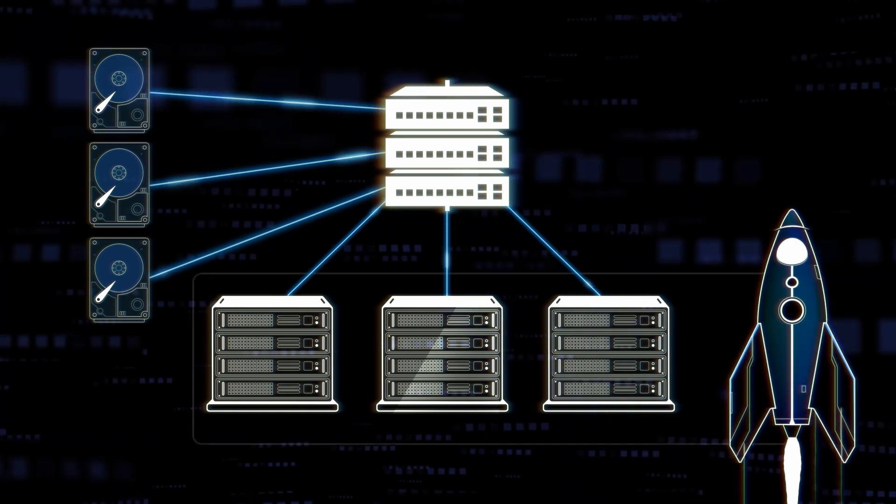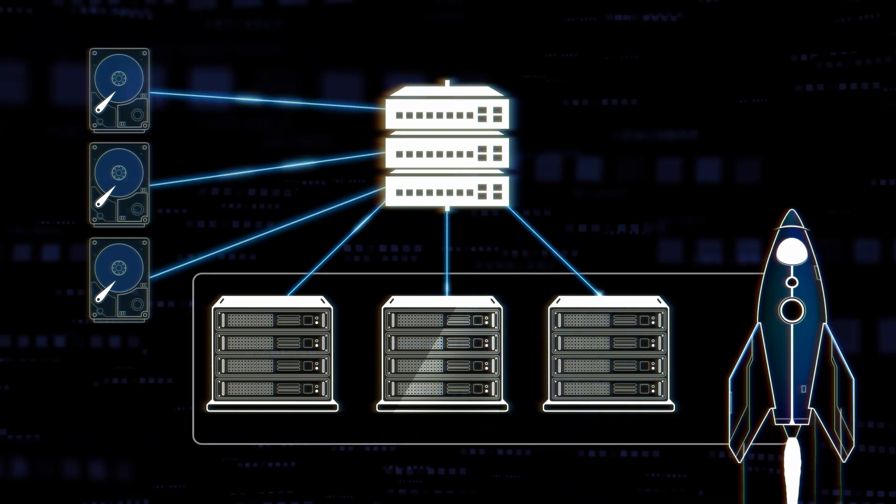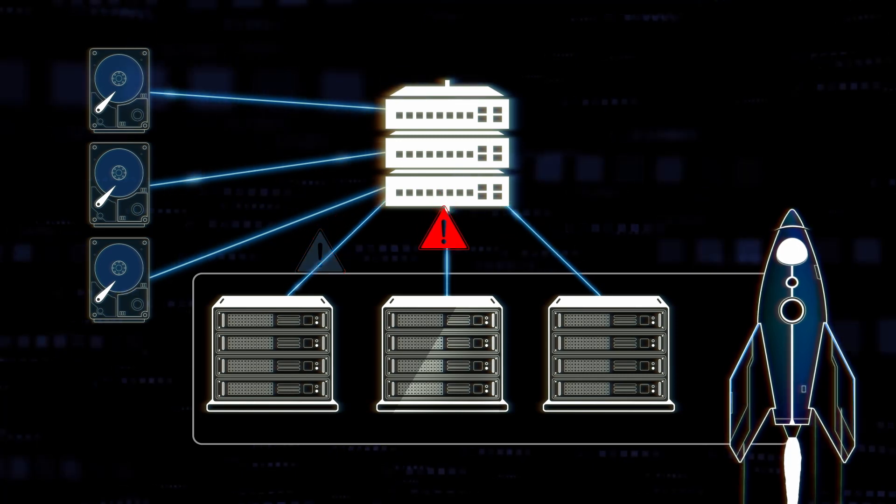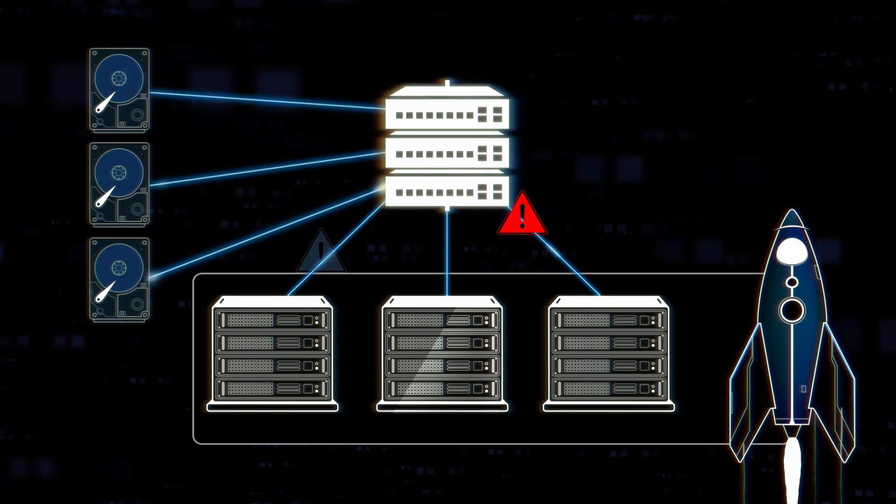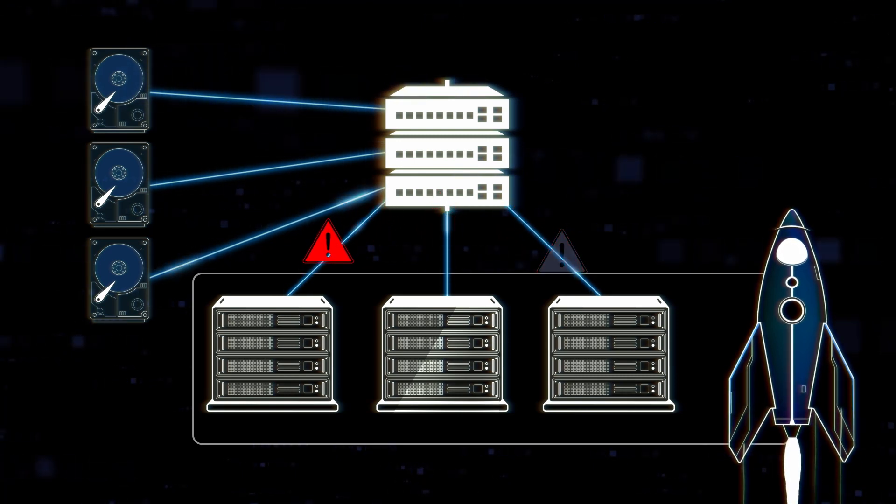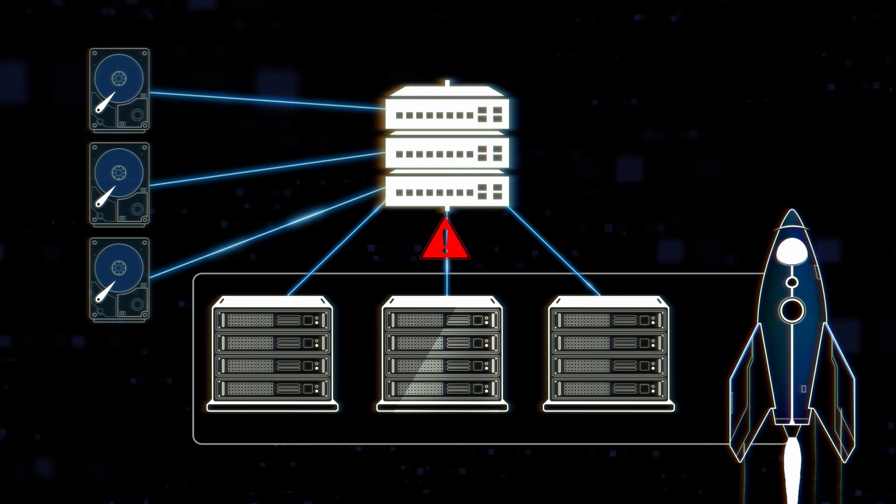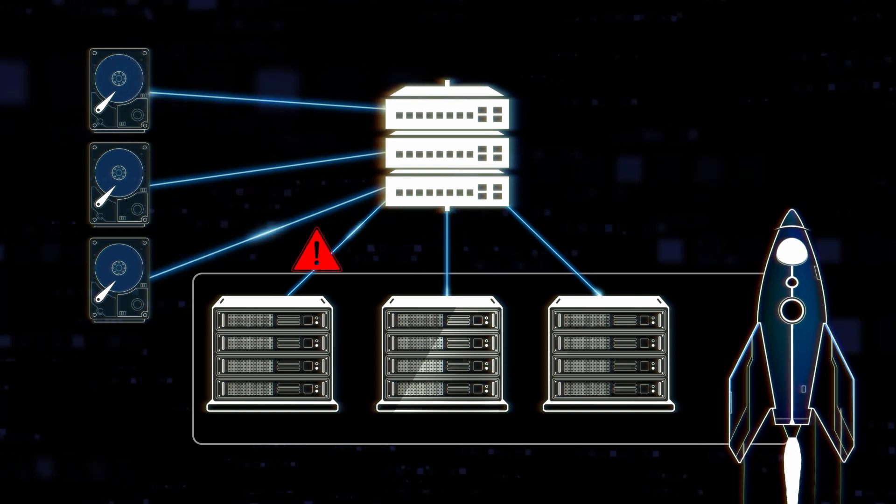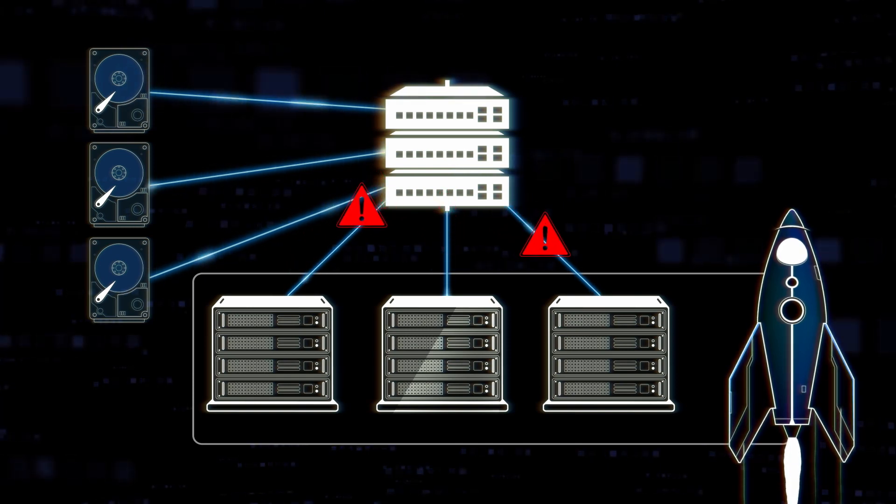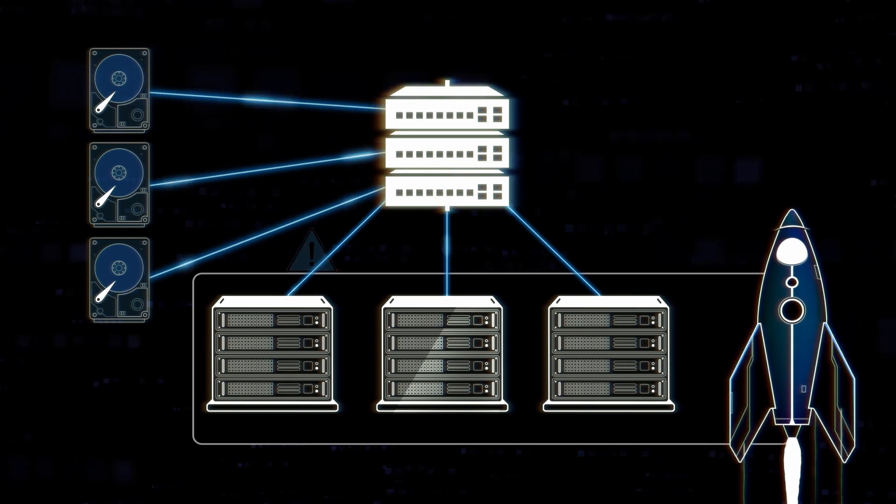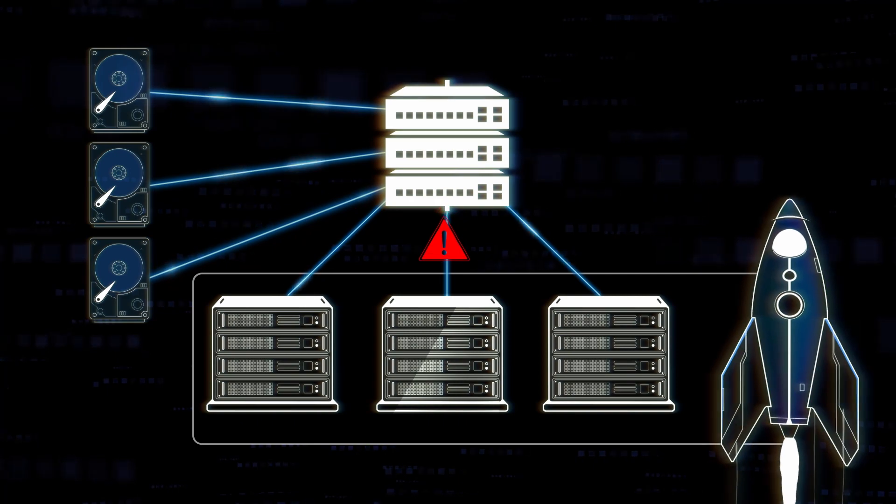Azure Boost also strengthens security by adding another layer of logical isolation between customer workloads, making it harder to access sensitive data and increasing protection from both internal and external risks.